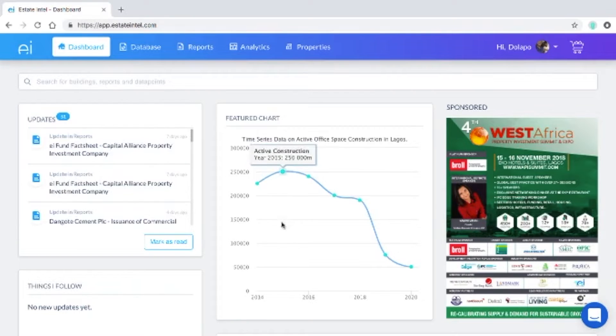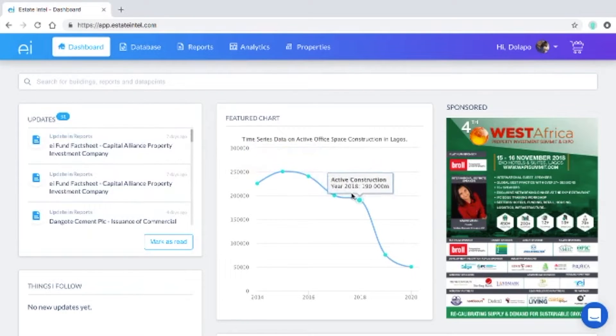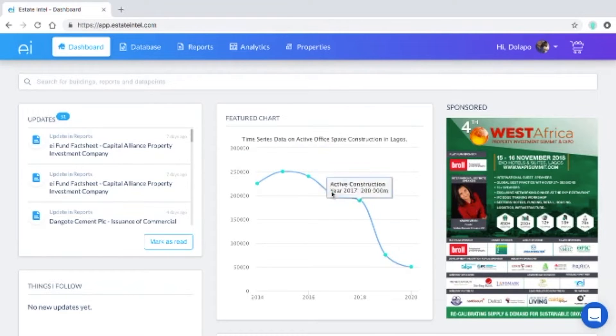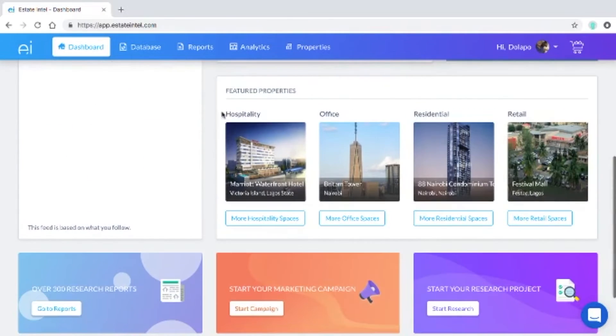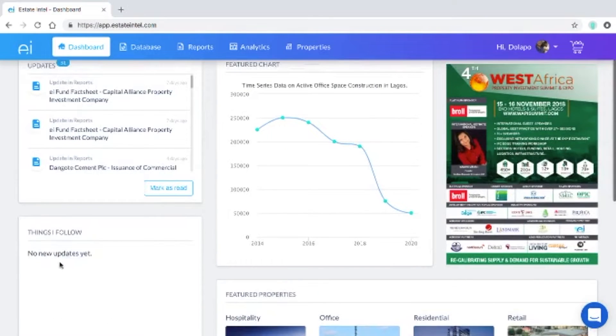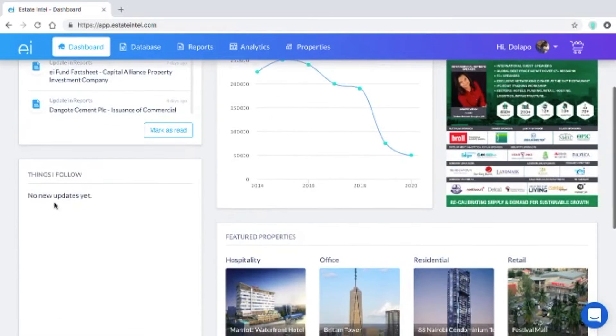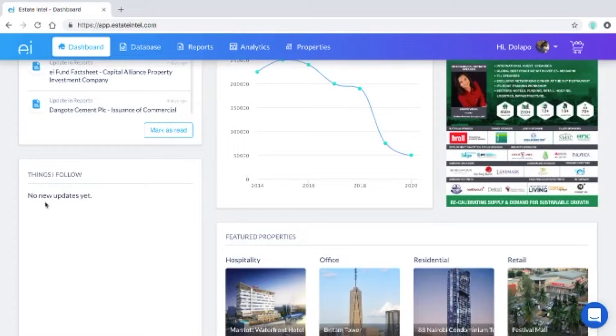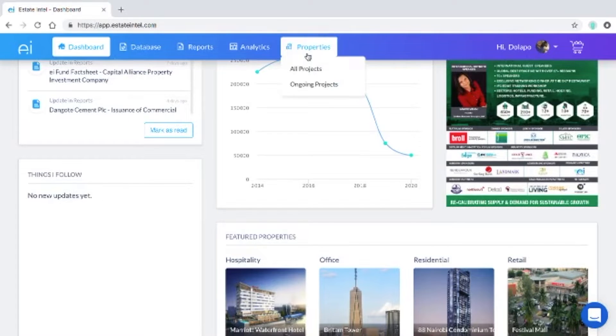On the featured chart section we have a chart showing currently the total amount of active construction and office space in Lagos. We also have featured properties shown from each of the sectors that we cover, and in things I follow sections so that you'll be able to track things that you're particularly interested in.